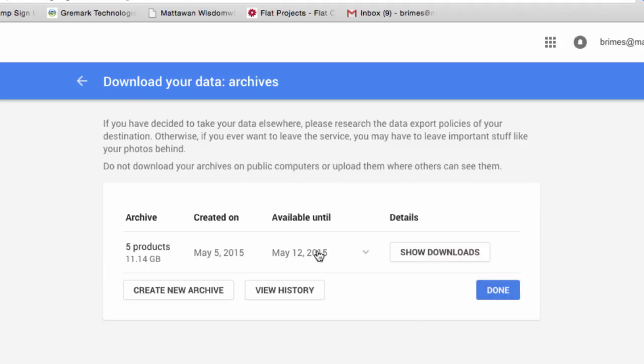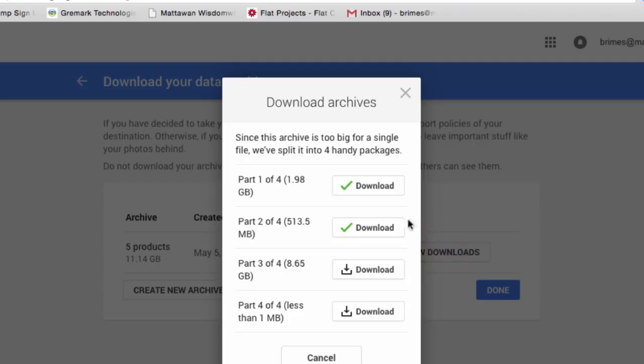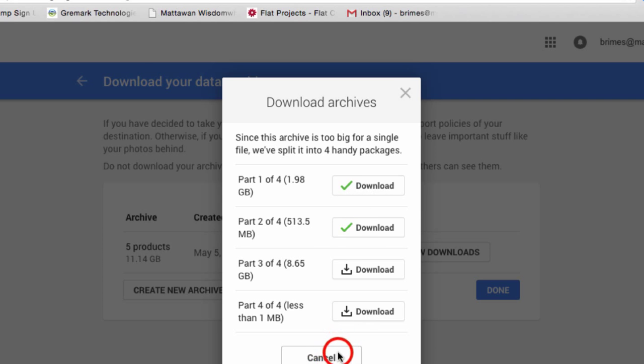it may ask you for your password to get back into your Google account. That's fine. And then it'll start to download. Or if you want to, you can click Show Downloads and download individual pieces. You can see I've downloaded these two pieces already, so I'm going to go ahead and let that finish downloading and then show you what it looks like.